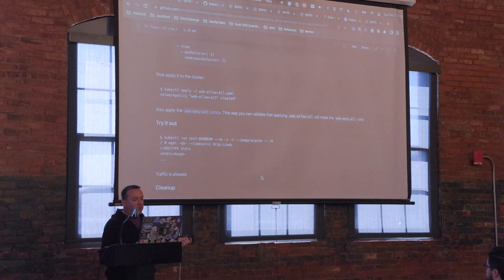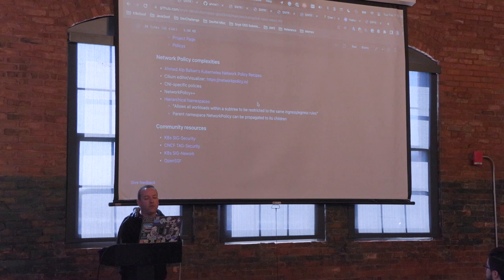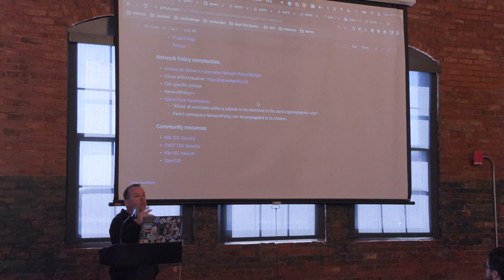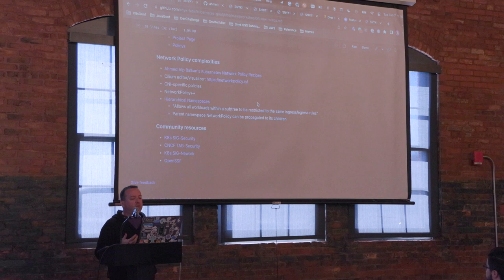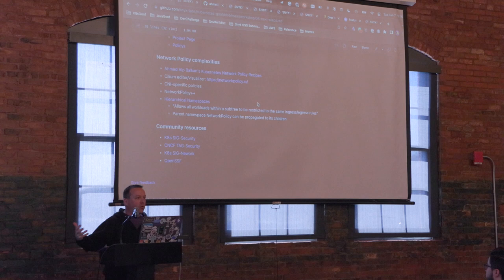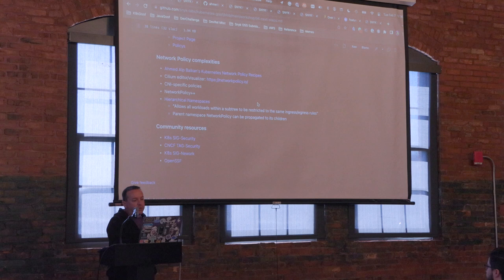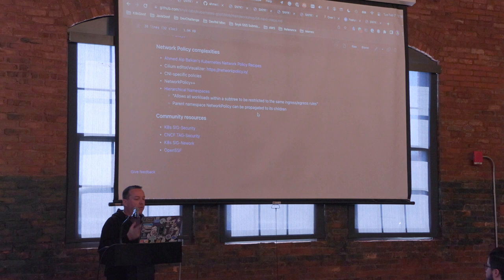The network policy SIG is going through a next-generation policy that will take many common things we see across CNIs and implement that. I haven't been following that SIG closely, so I encourage you to look at what they're doing. There's also a project called Hierarchical Namespaces in Kubernetes that allows you to set up a subtree that inherits from some parent tree — like Maven parent POM. I've never met anyone using this in production, though; I'd be very interested to hear from you.